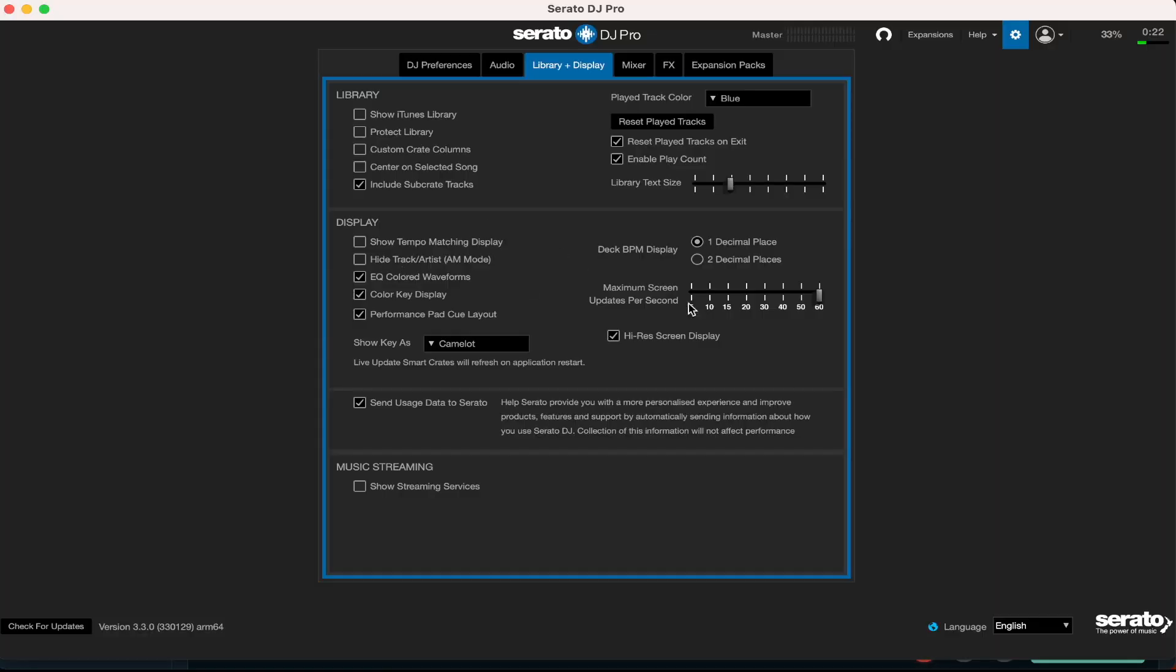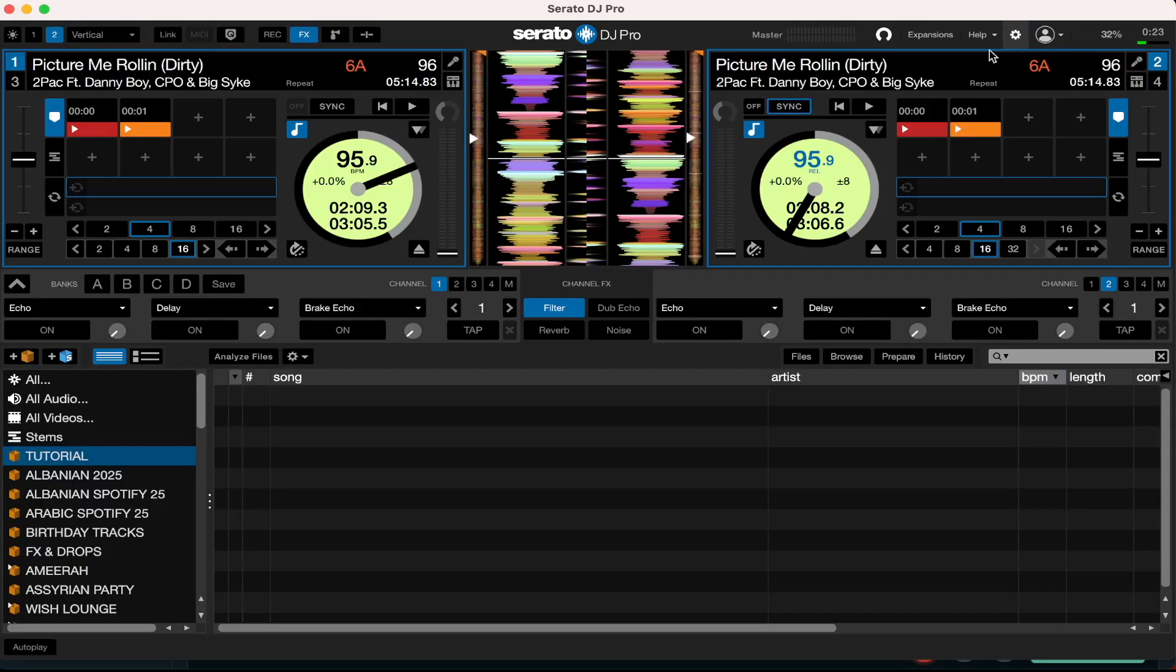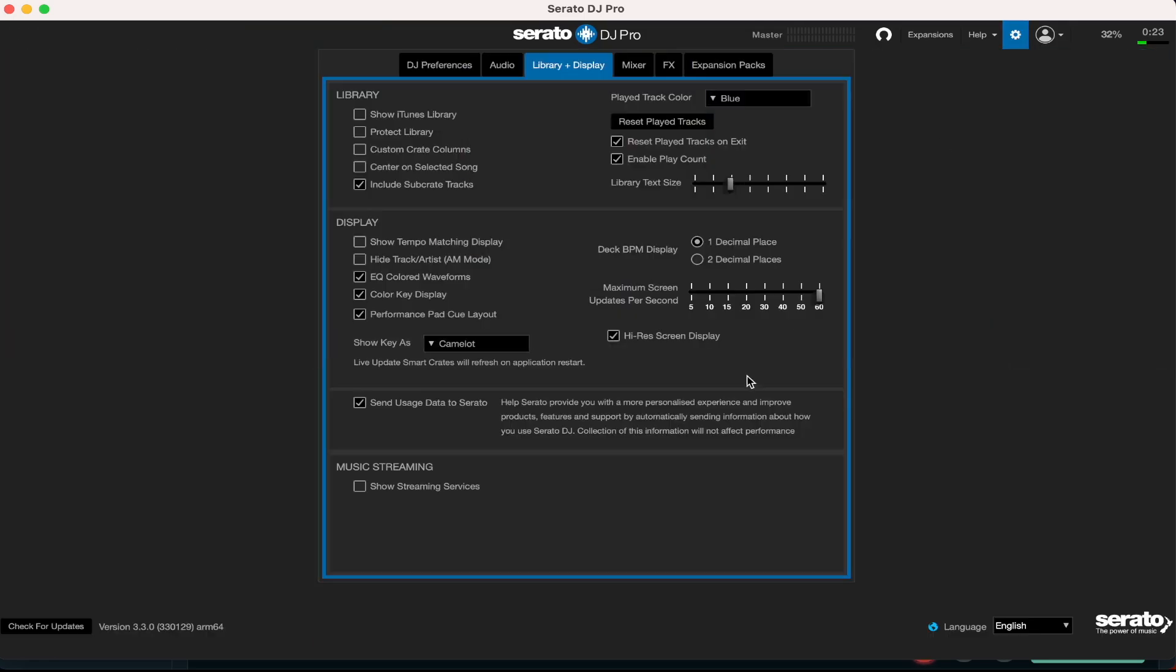Now these are the four boxes that I have ticked in this section right here. I have the EQ colored waveforms ticked - I think is very useful for myself. I have the color key display ticked of course as well, and I also have the performance pad cue layout ticked as well. So these are the three boxes on the left that I have ticked right here. I feel like it makes Serato way more user-friendly and way more easier to use.